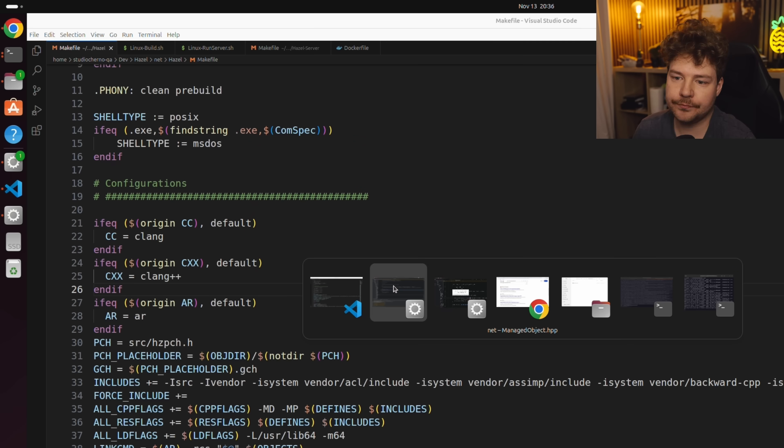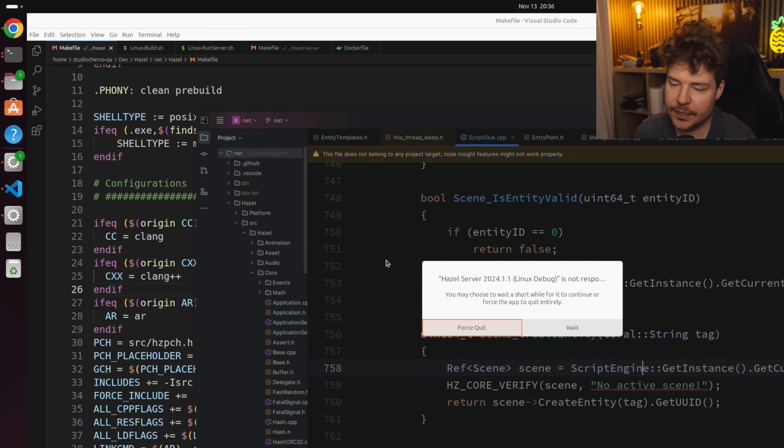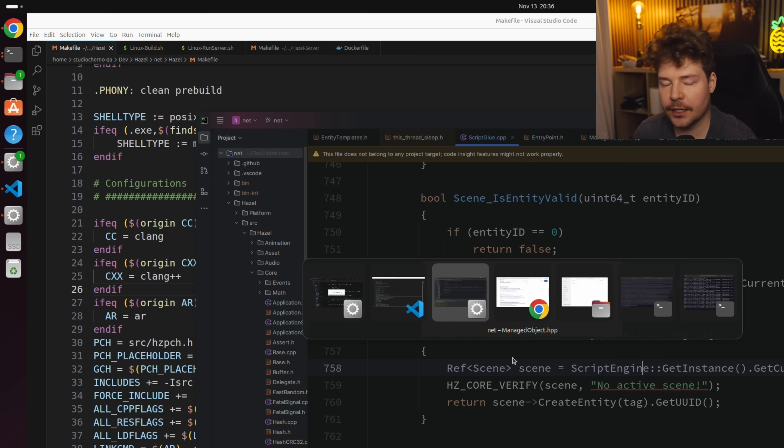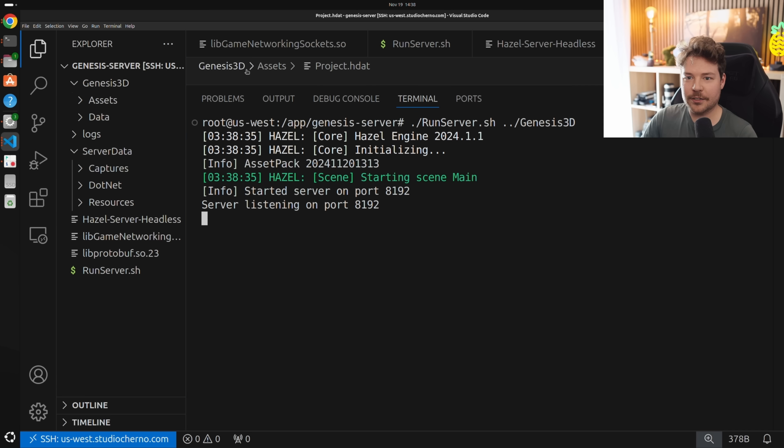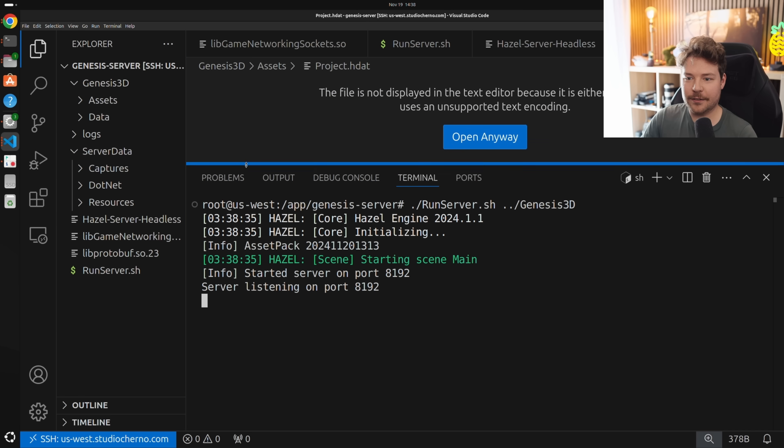This basically just meant that I had to get the entire Hazel engine compiling and working on Linux. That was quite the journey, not to mention the headless build that we needed to be able to actually run the game server on a Linux VPS.